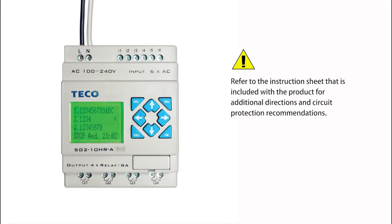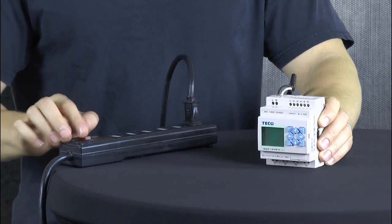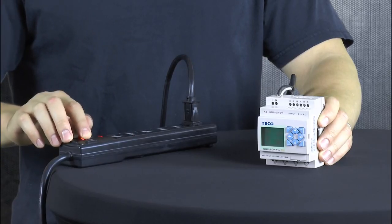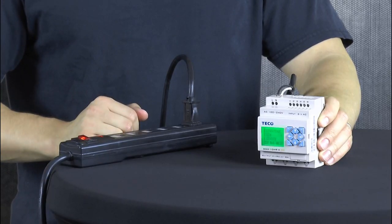Refer to the instruction sheet that is included with the product for additional directions and circuit protection recommendations. Next, apply power to the SG-2 programmable relay.